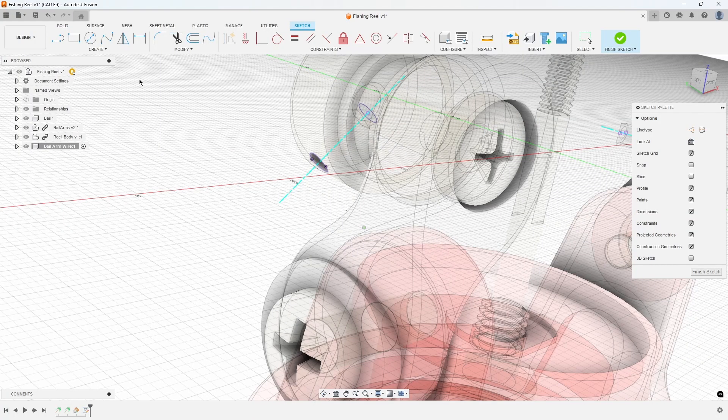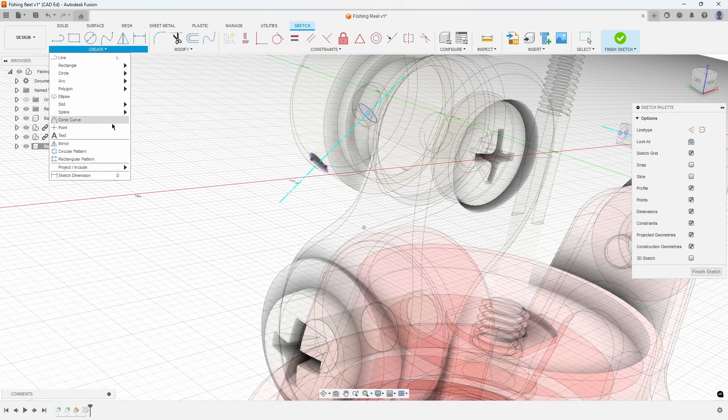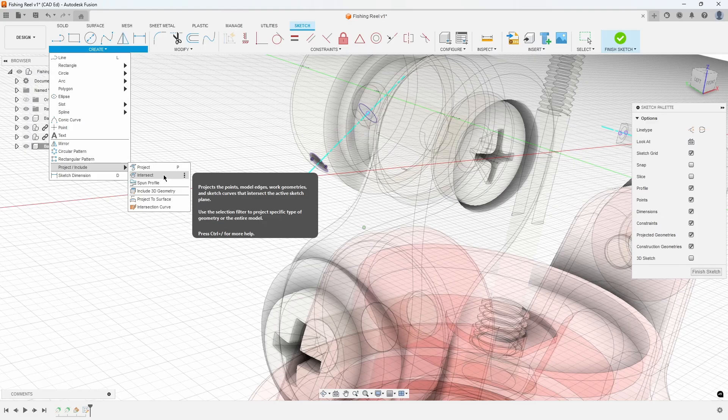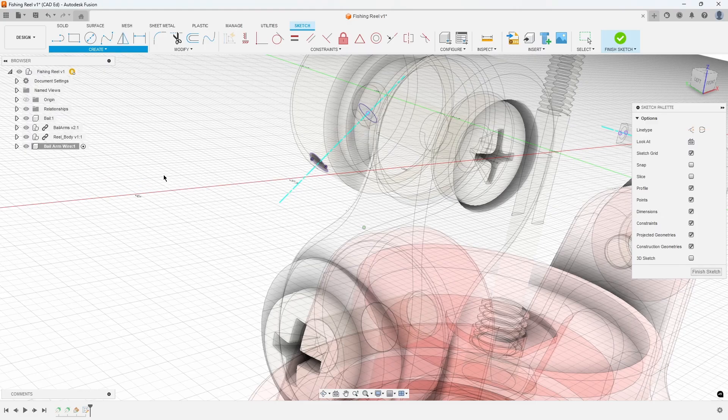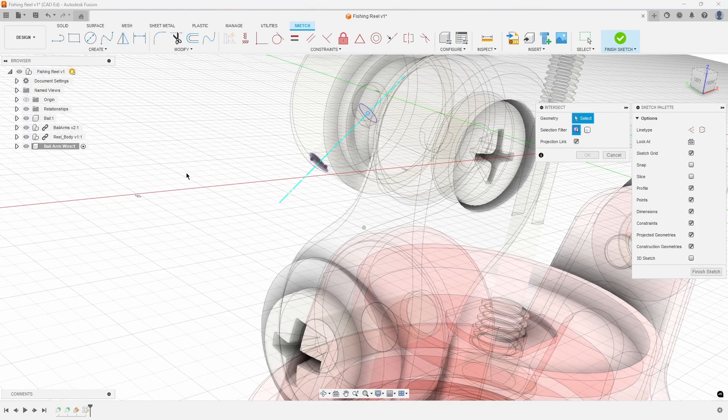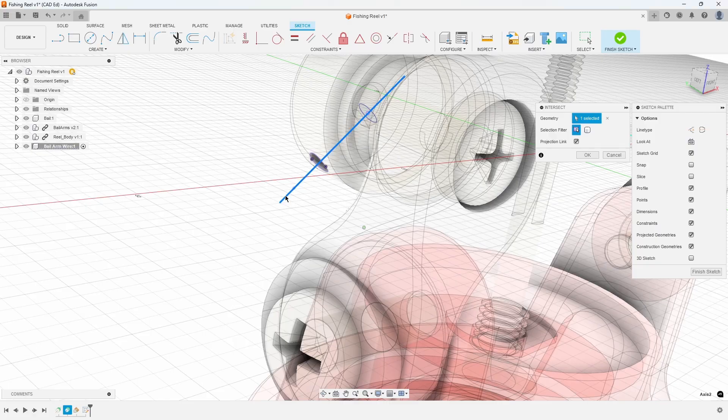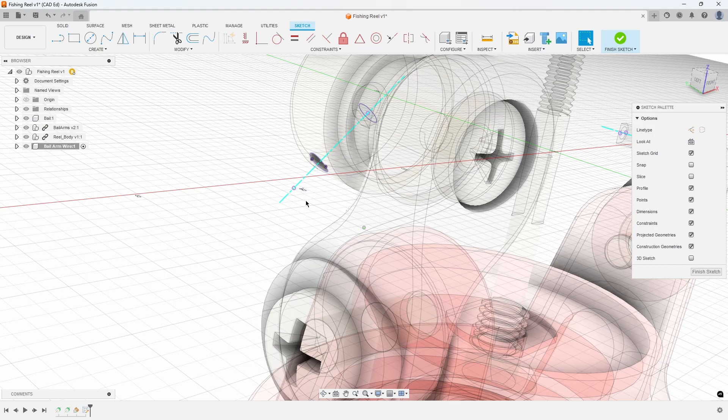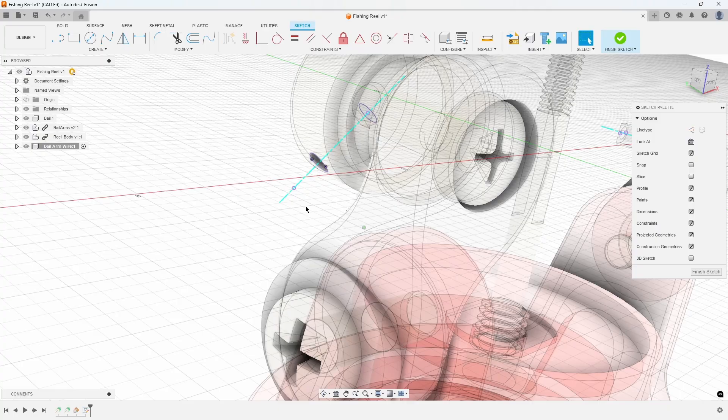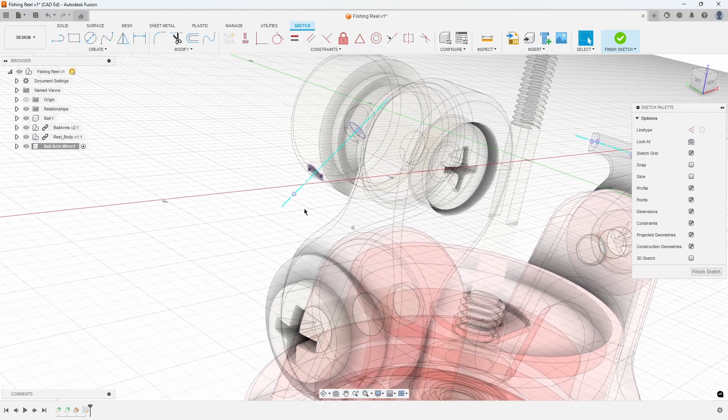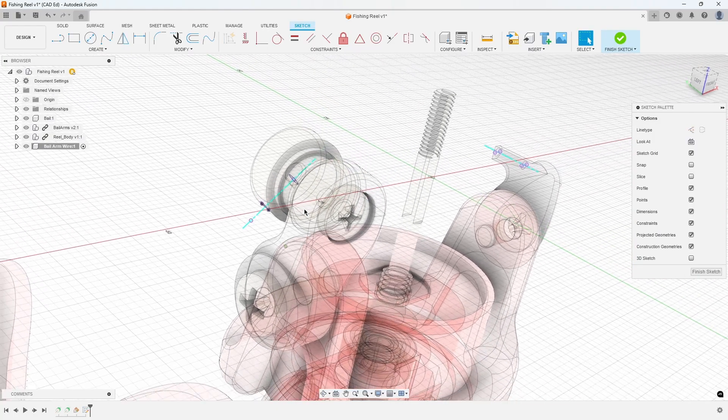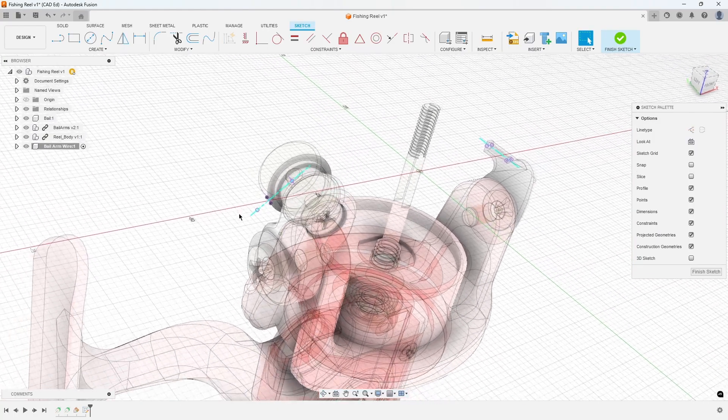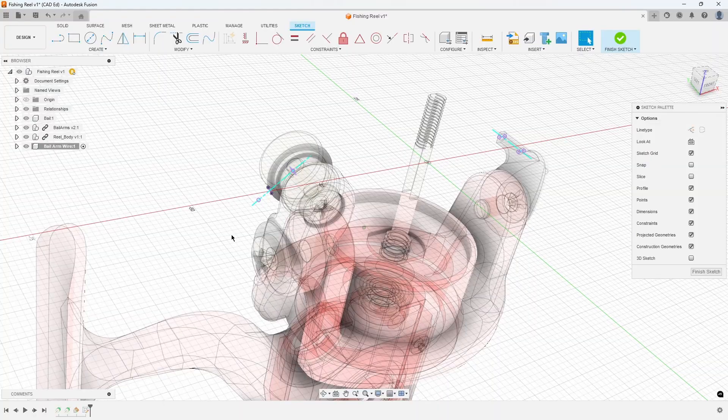Finally, go to Create, Project Include, Intersect, and select the angled axis line. This creates a point where the axis line intersects with the sketch plane. We just used 3 different projection types to gather information from our existing models to help us design the bale arm wire. Refer to Exhibit 3.